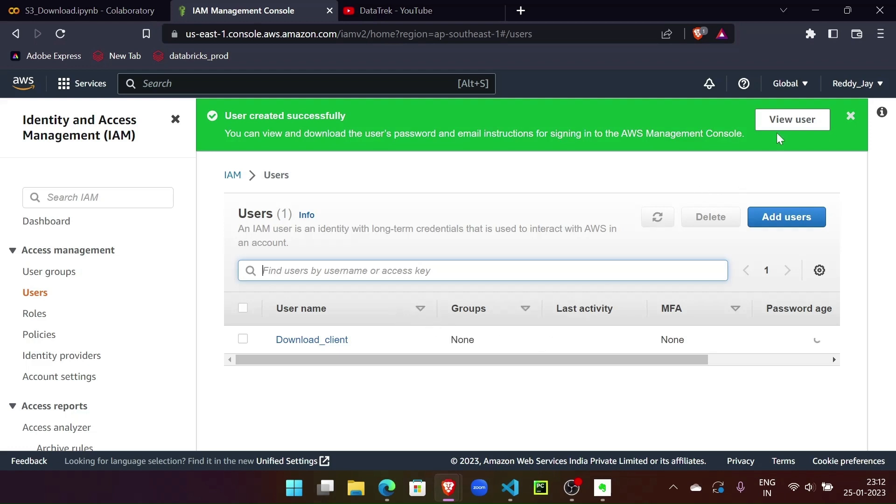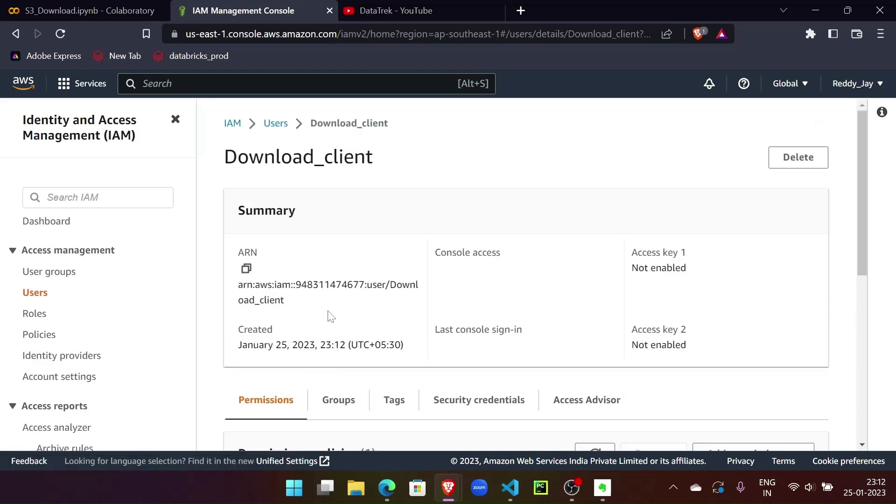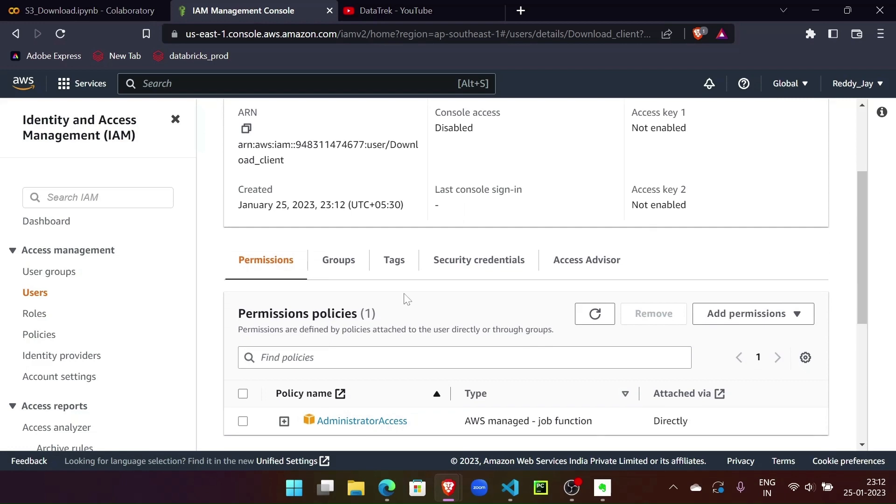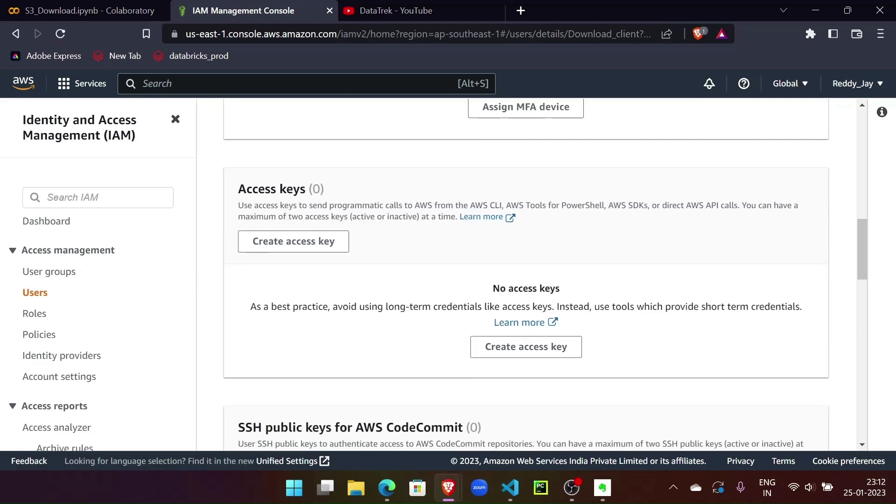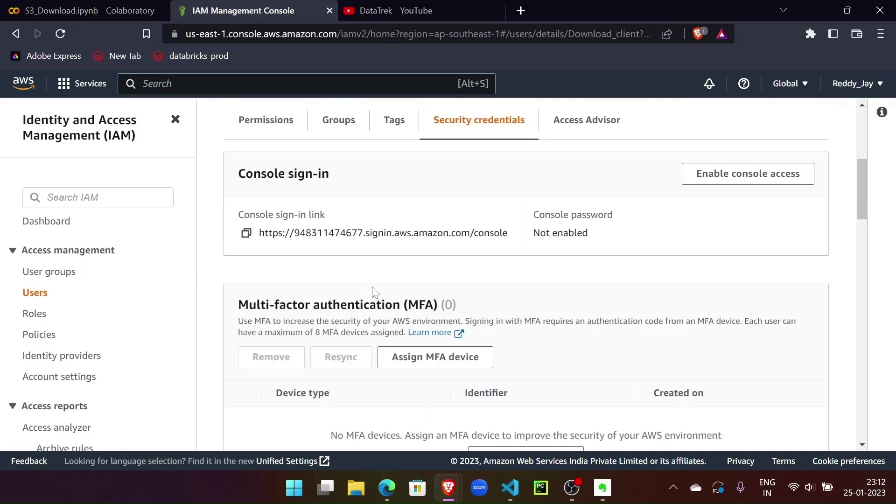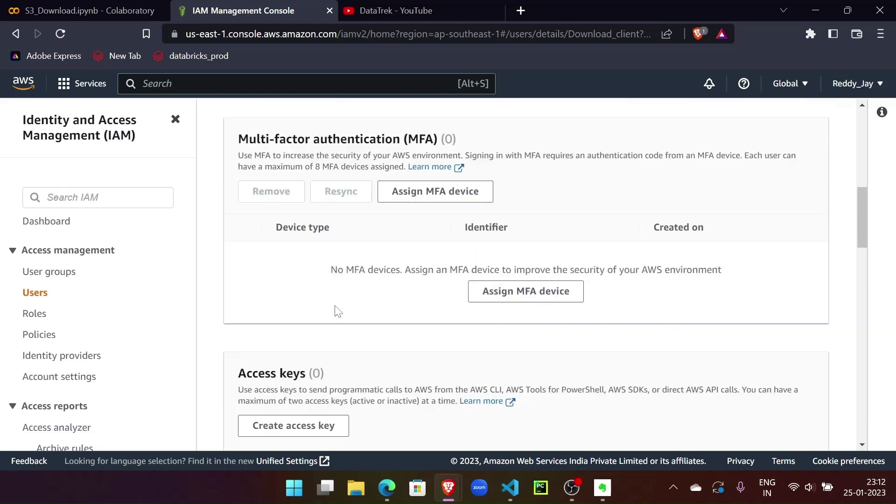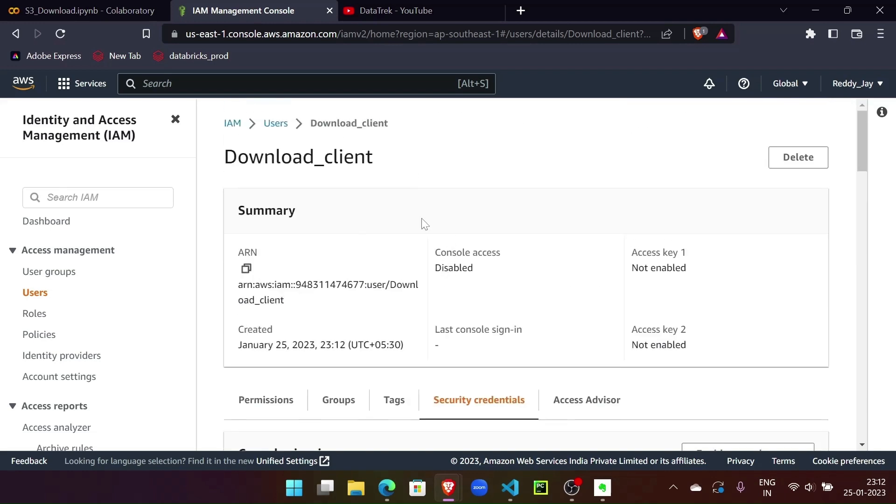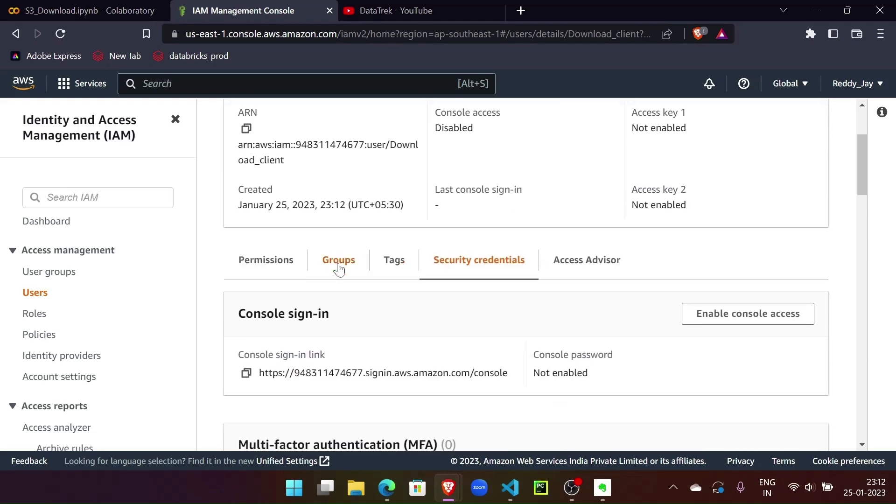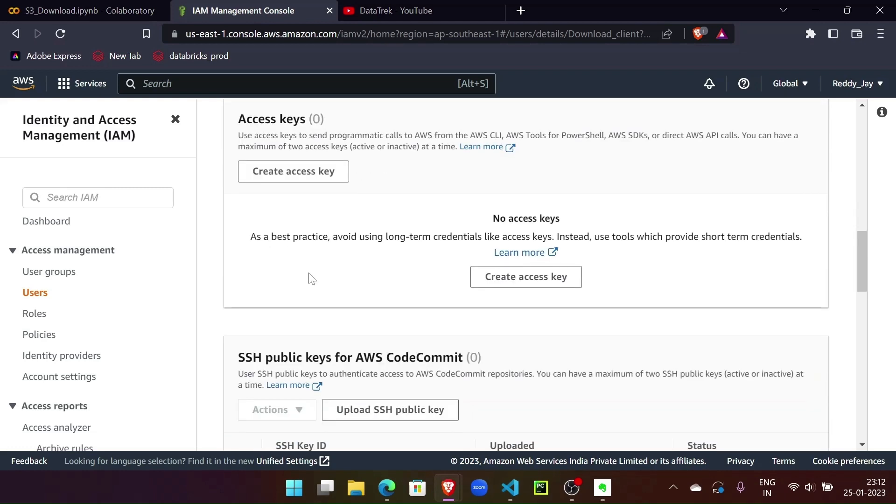All right, our user is created. Now let's go to the user and create the security credentials. I'm not going to set MFA for now.